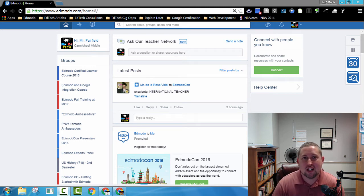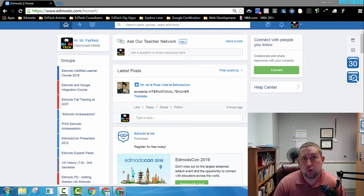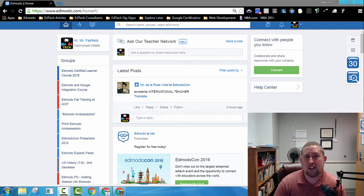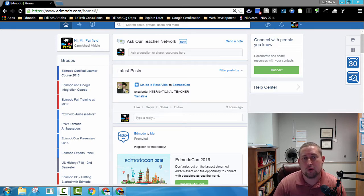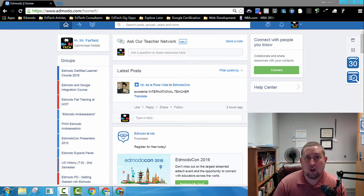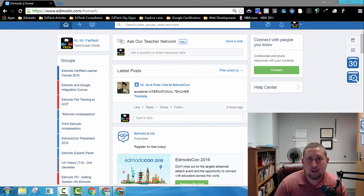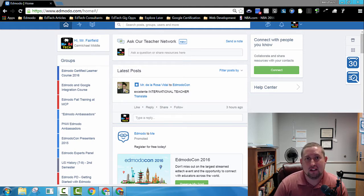Hi, Randy Fairfield here, Mr. EdTech, and today I'd like to share with you two Google Chrome extensions that can make it really easy and quick to navigate through your Edmodo groups and directly message the members of all of your Edmodo groups. Those two Google Chrome extensions are called LinkClump and Close Inactive Tabs. Let's go ahead and get started.